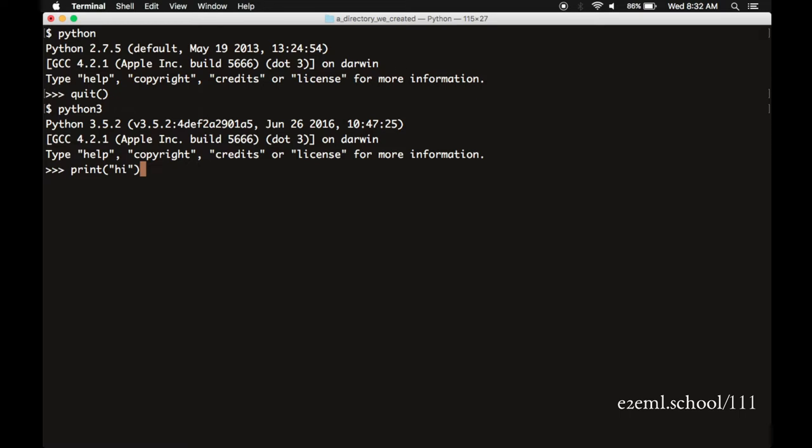Print is a special command to Python. Parentheses say, print whatever's within these parentheses. And the quote, high, quote, says literally, print the characters h, i. And we can hit enter. And then the Python interprets this and it does exactly what we tell it to and it prints, hi.